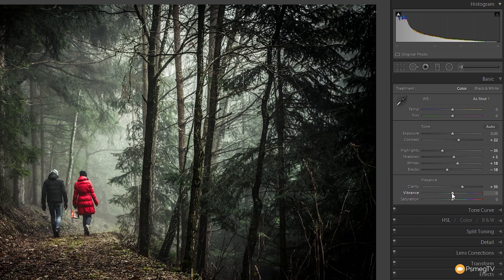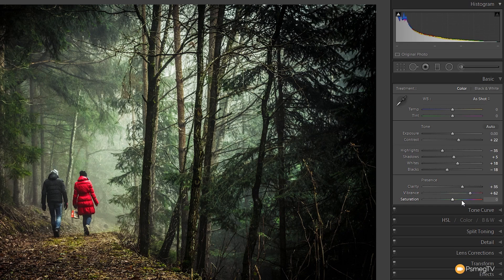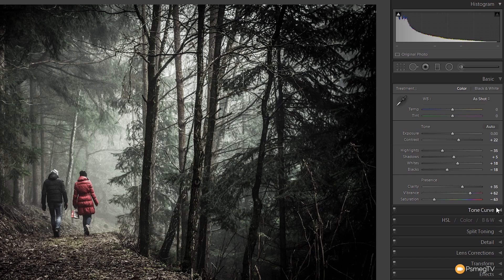Next I want to boost the vibrance ever so slightly, because I want to make sure we retain some of the greens — primarily the greens — in this image, the natural color. We're going to give that a boost up to about +60 or +65. It's going to look a little bit over the top at the moment but you'll see why in a moment. Now I'm going to pull the saturation right back as a direct opposite — down to about -60 or -65 — so all the other colors besides the green become considerably muted while we retain those green tones.